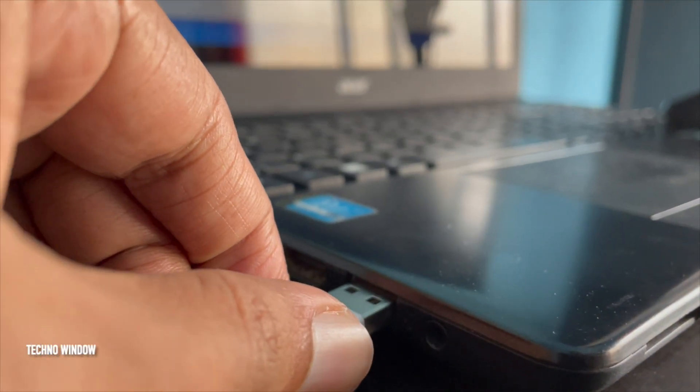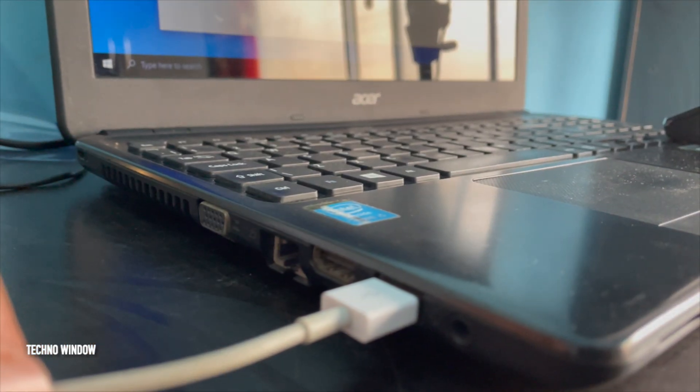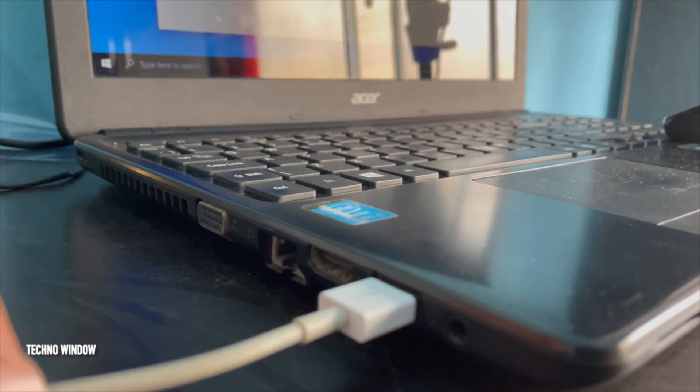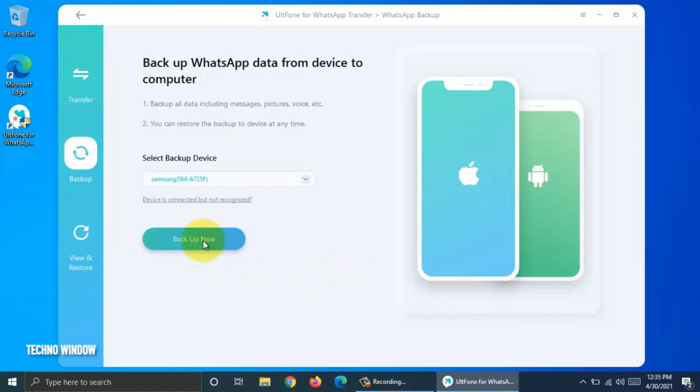Now it's time to connect your source Android phone using USB data cable on your computer. My source device connected for WhatsApp backup. Click Backup now.